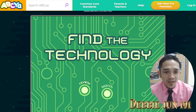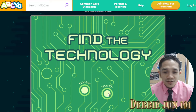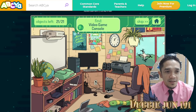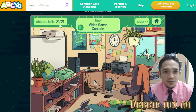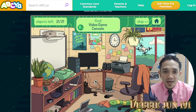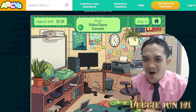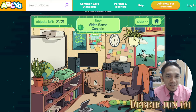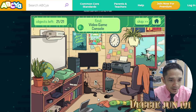We have two options here: Review and Search. We will go for Search. We need to find 21 objects inside the room. Are you ready? Let's start. First one is video game console — what is that? Look for it!